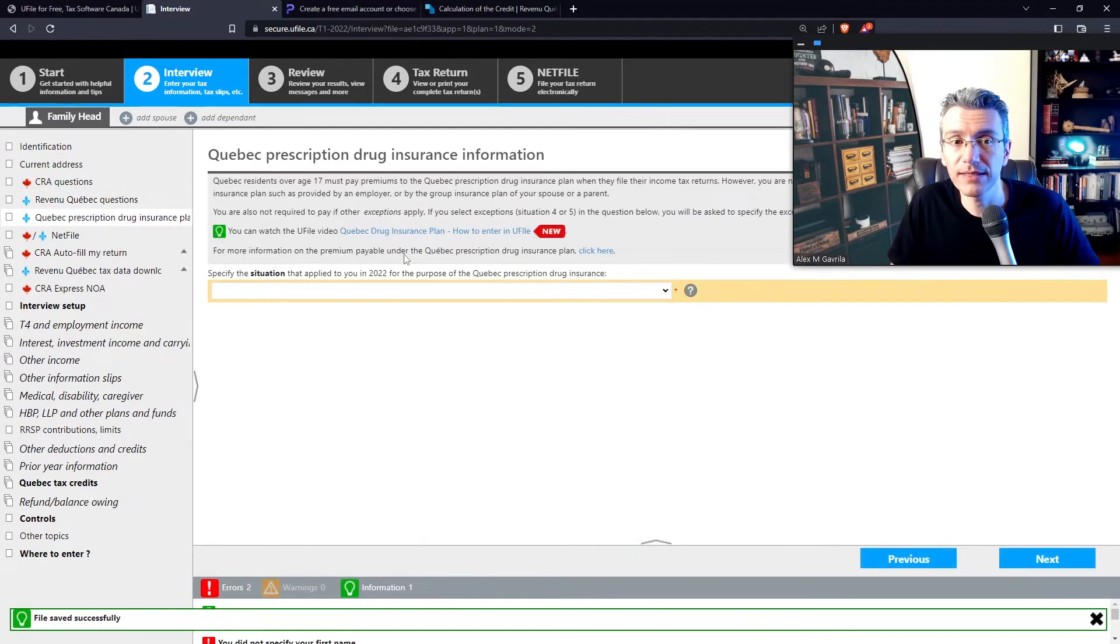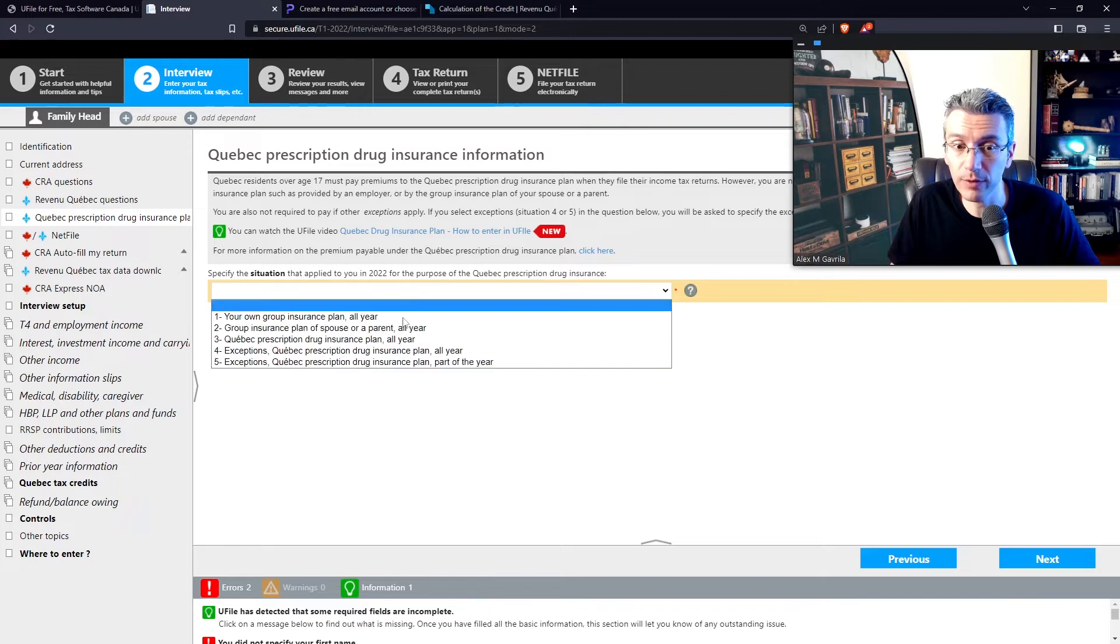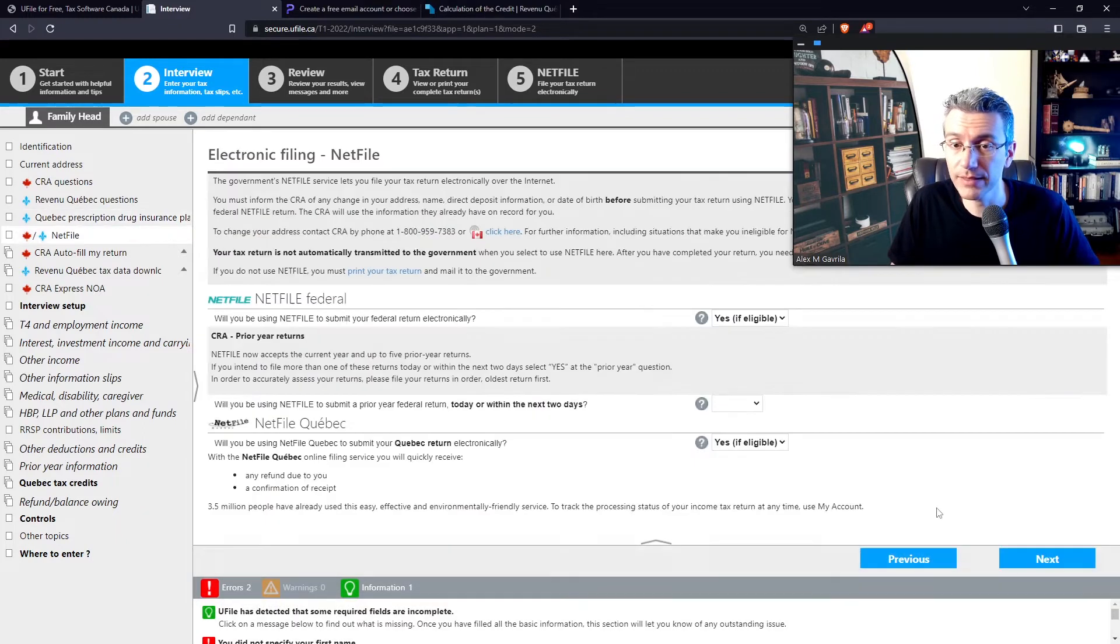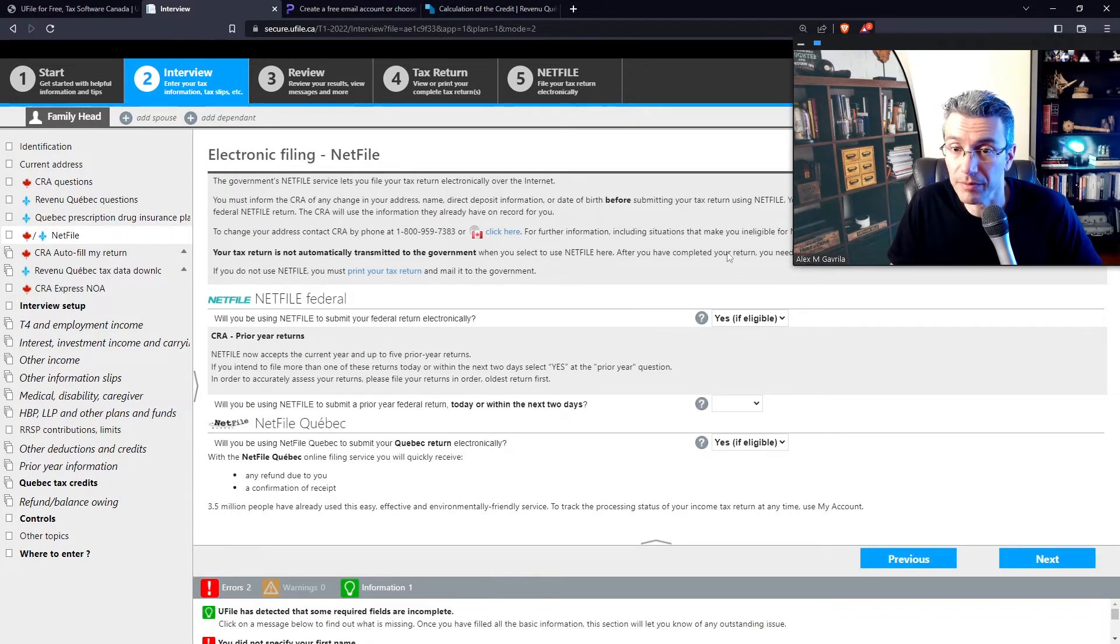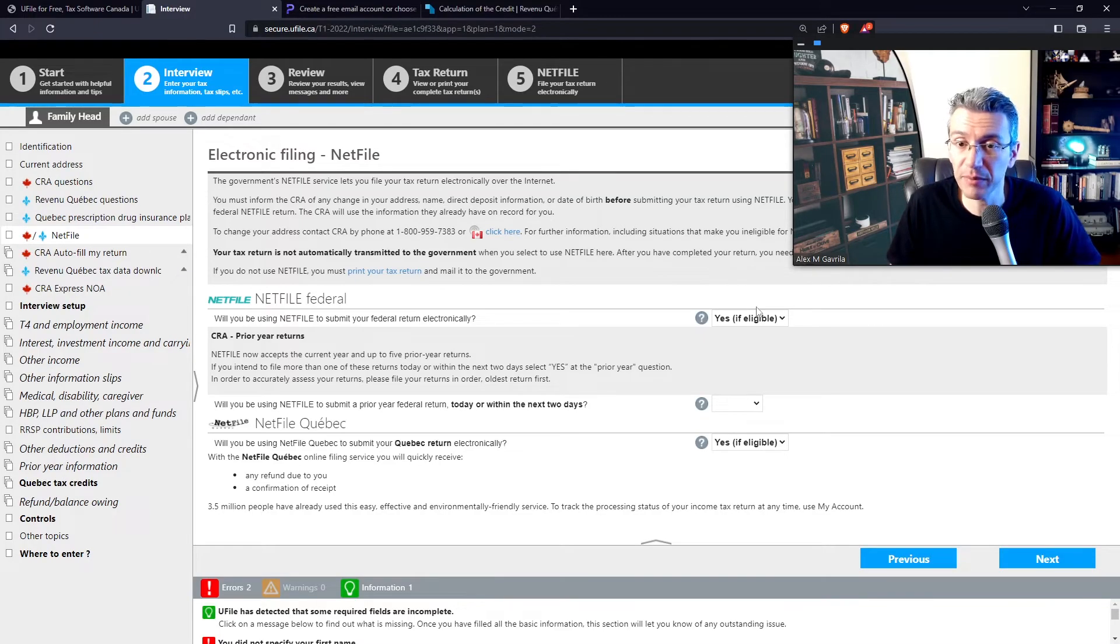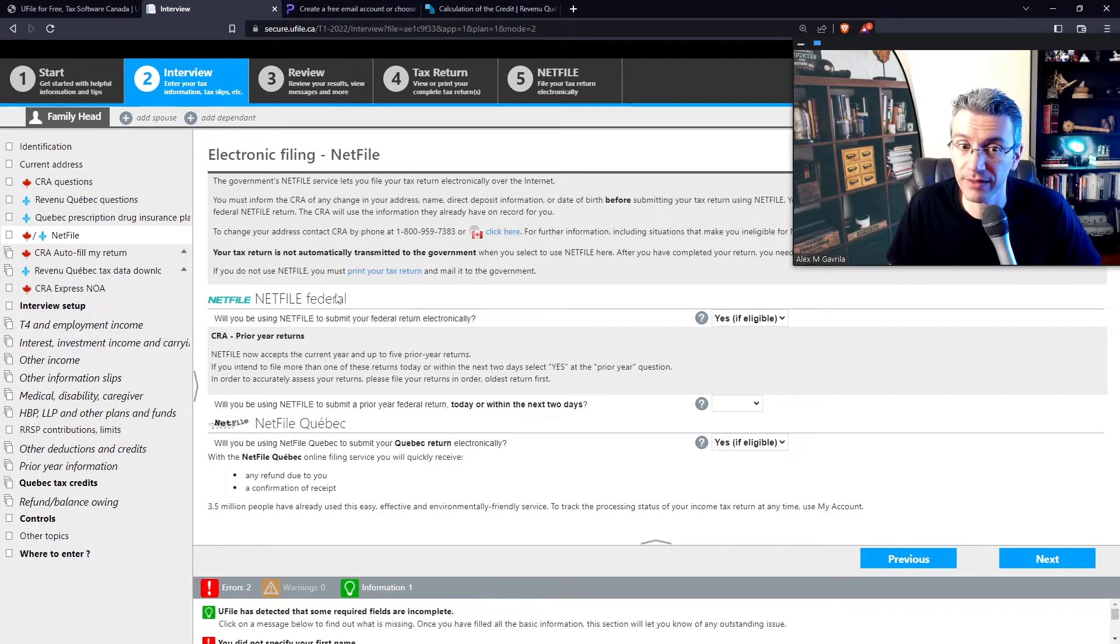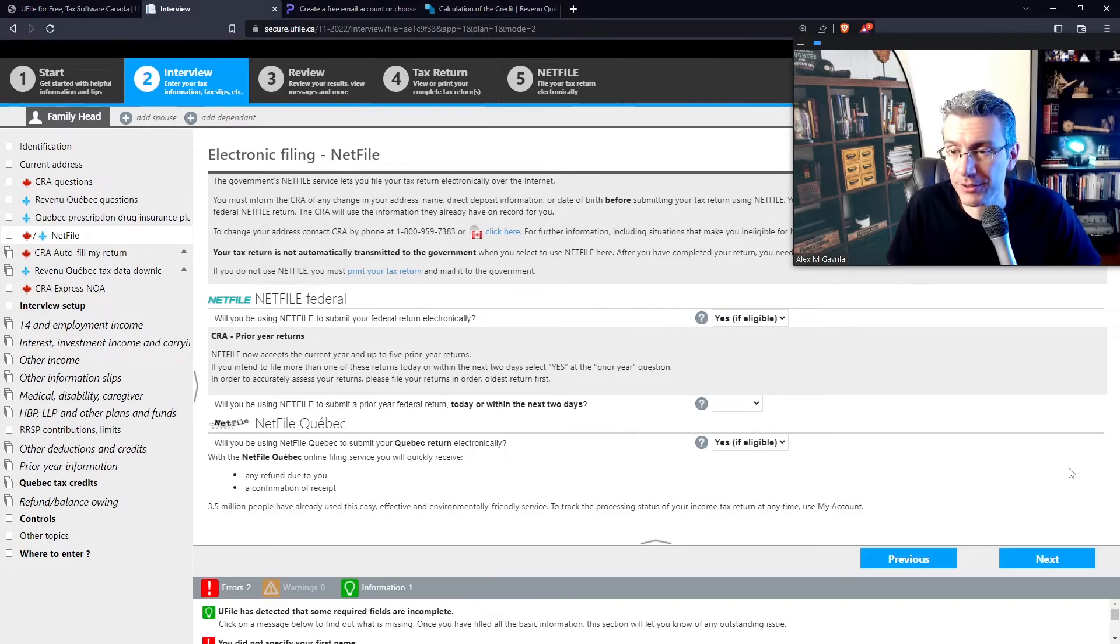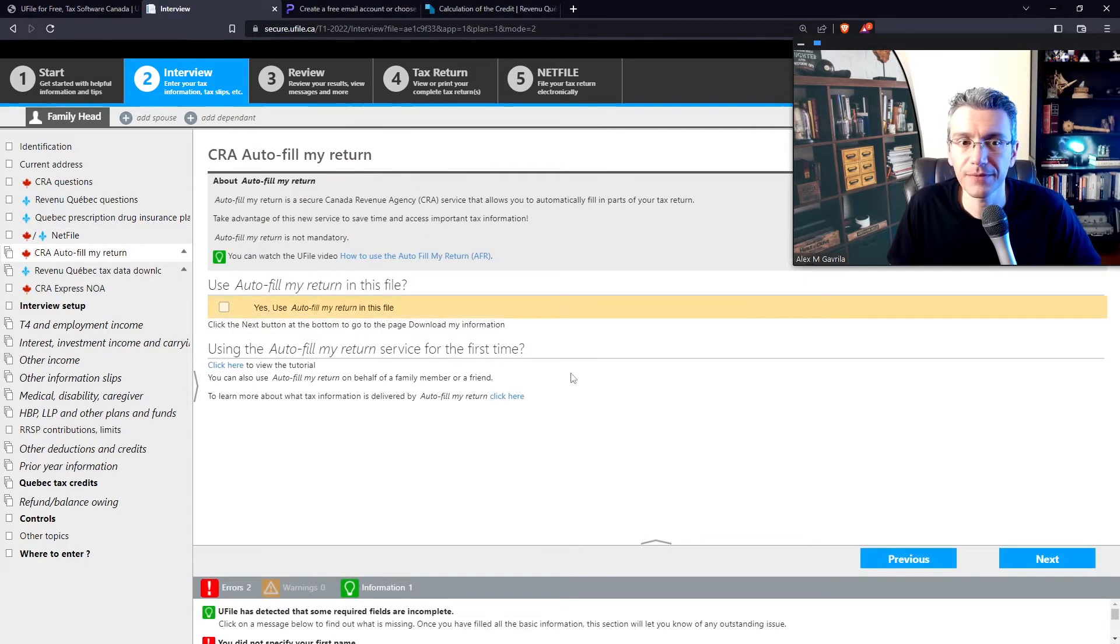Next, this subsection talks about the Quebec prescription drug plan. So select whatever applies to you. Next. Next. This here basically asks you whether you want to file online using Netfile. It's recommended to just leave it at yes, if eligible. If you're not eligible because you don't have a Netfile number to file with the federal government or the Quebec government, the system will let you know. So just leave it at yes, if eligible. Next.